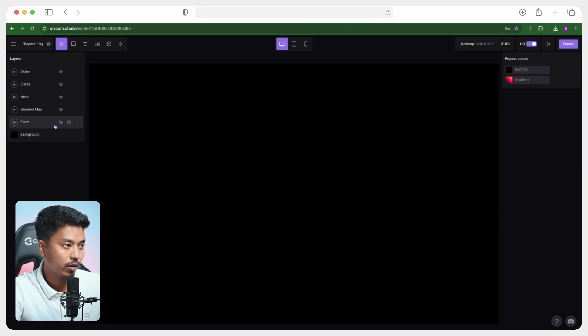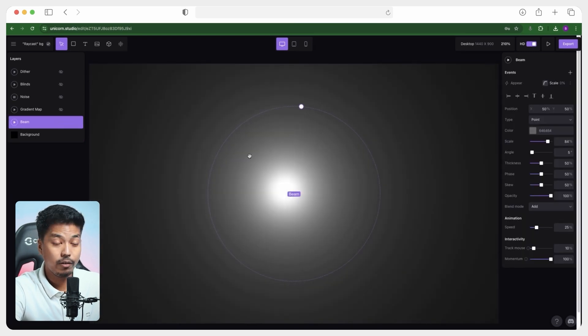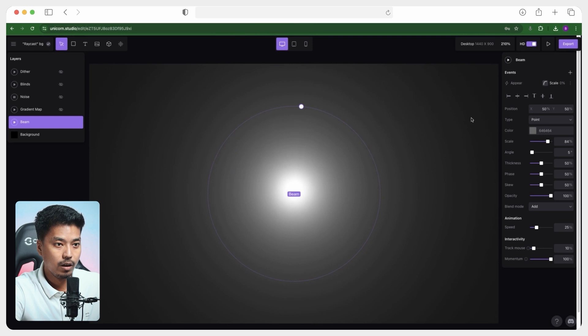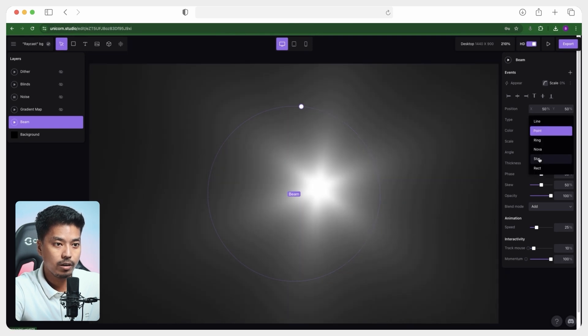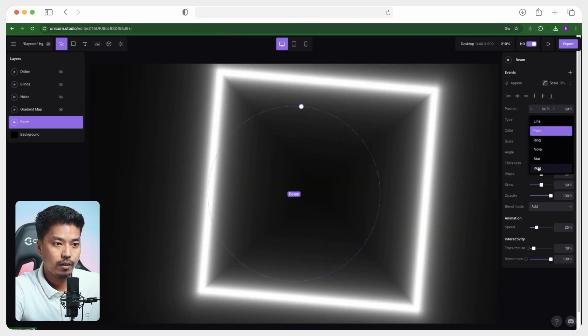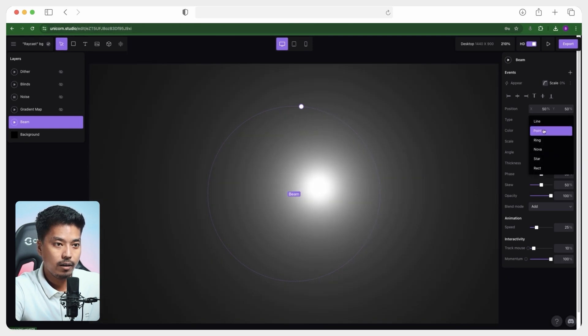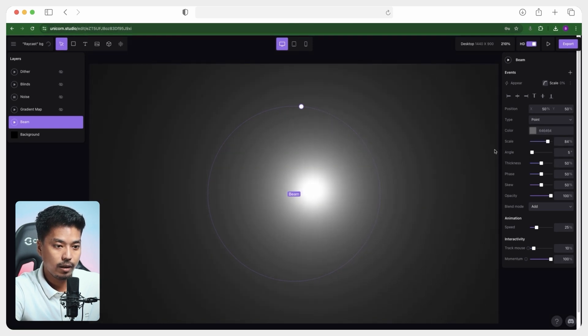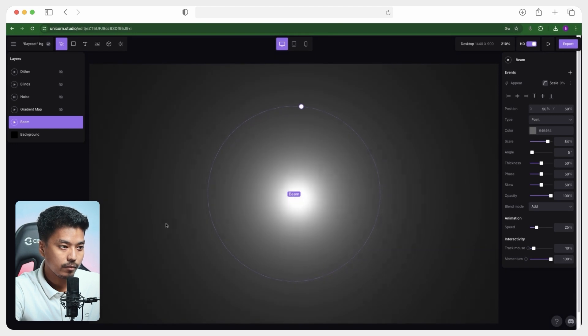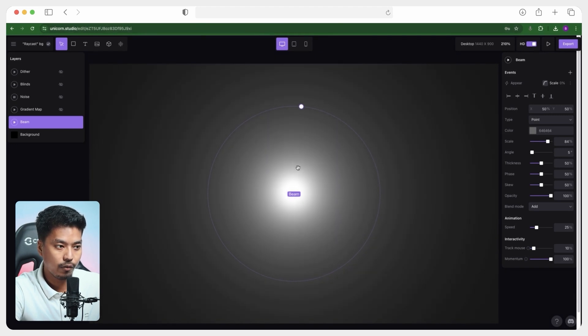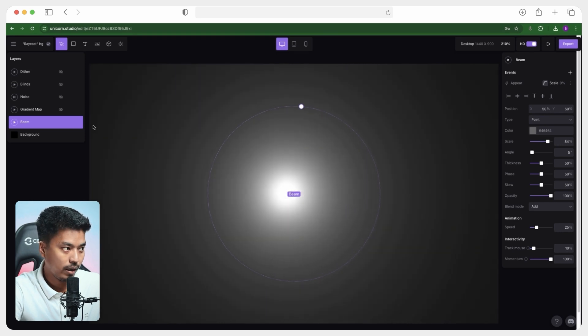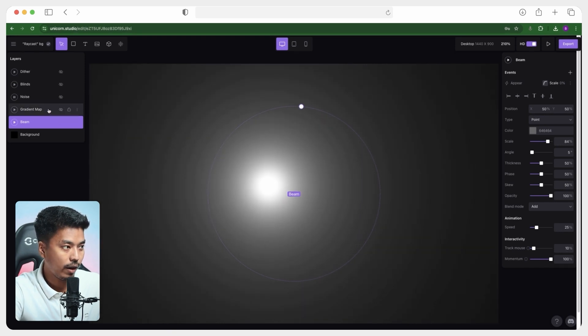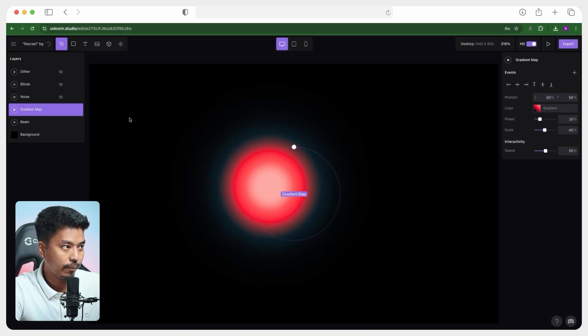Then we have something called beam, which we have already used before. So instead of circle, we are using here this point. And you can see a subtle mouse movement over here, which is because of this mouse track is set to 10%. And on top of that, we have the gradient map.